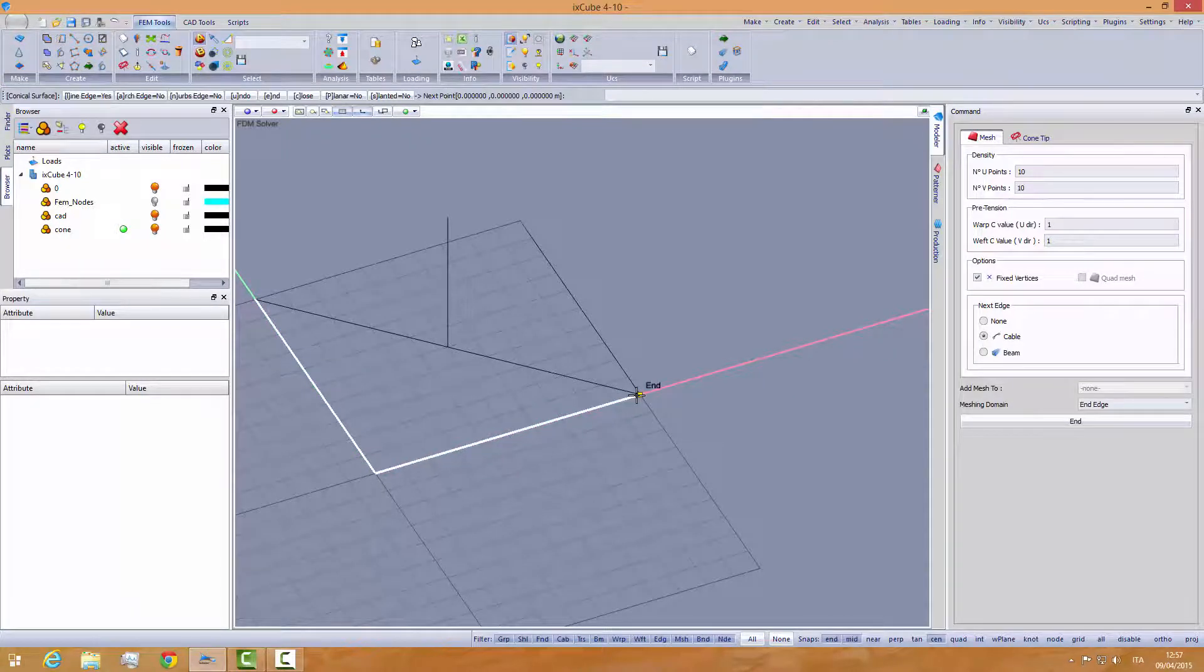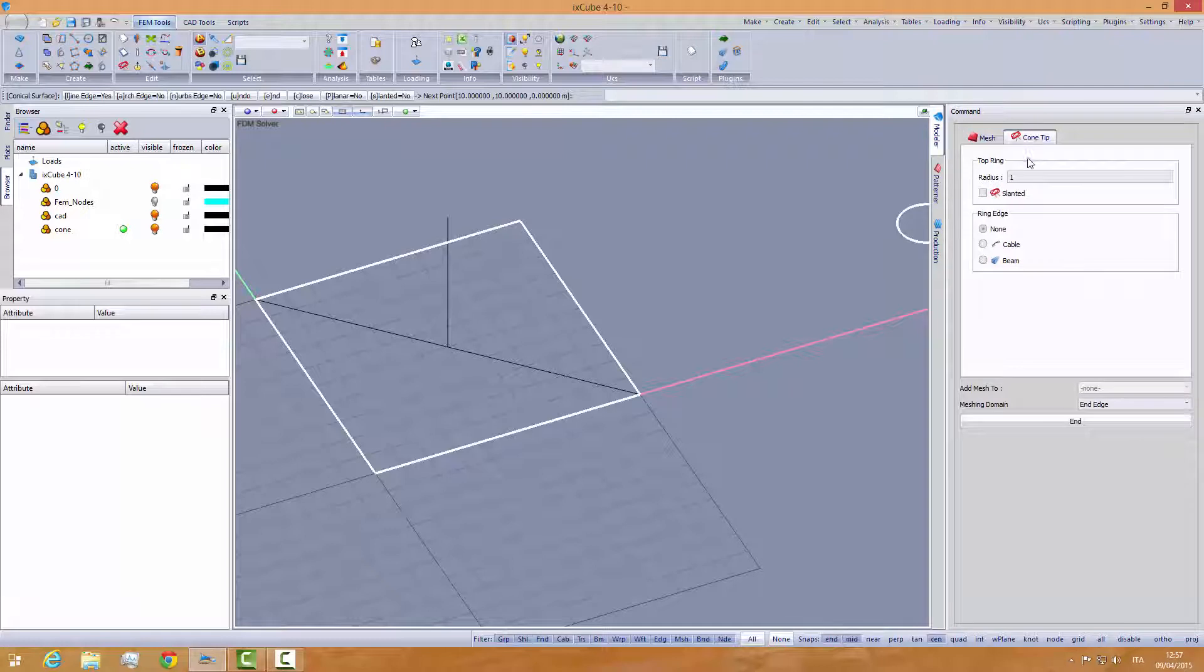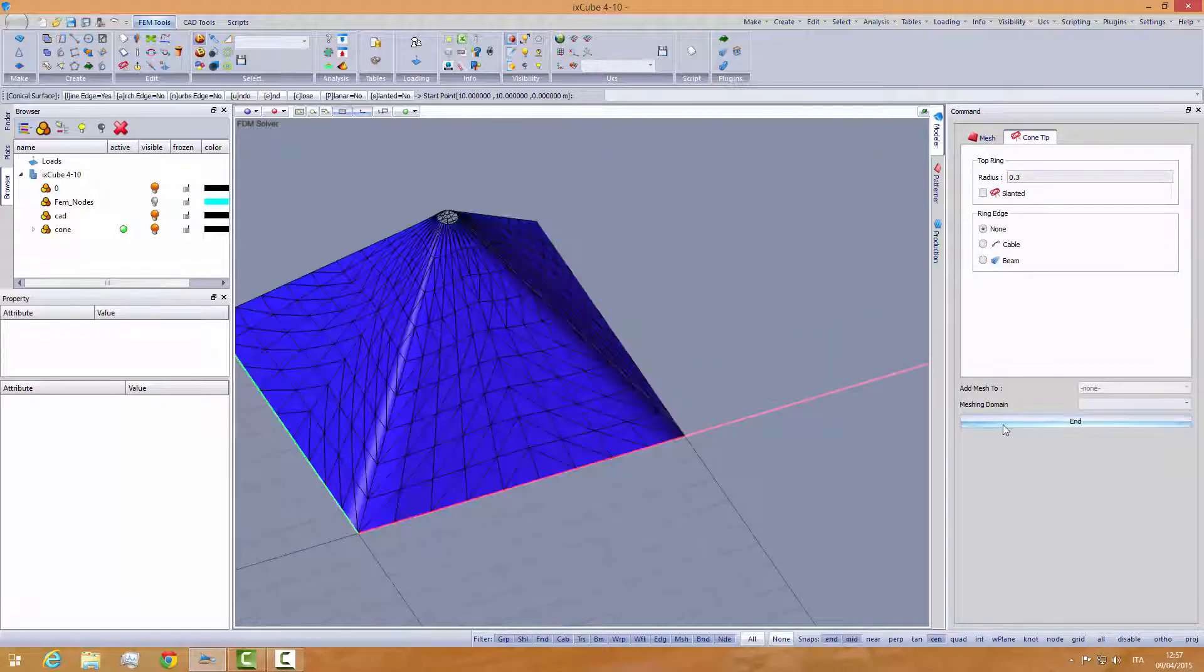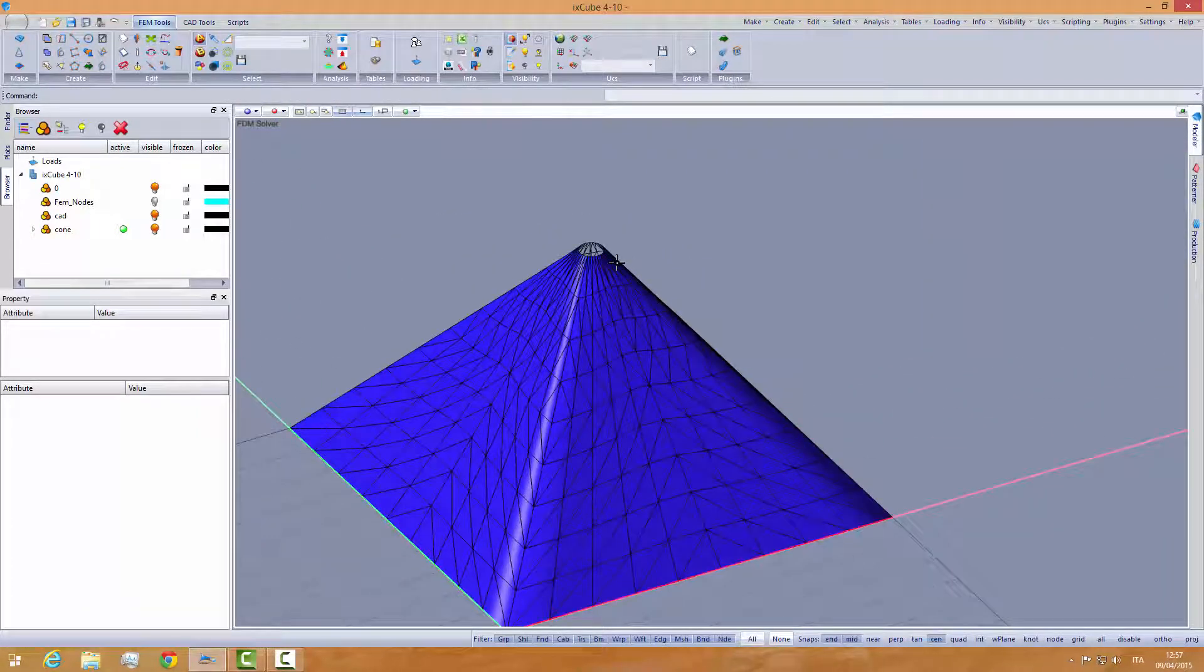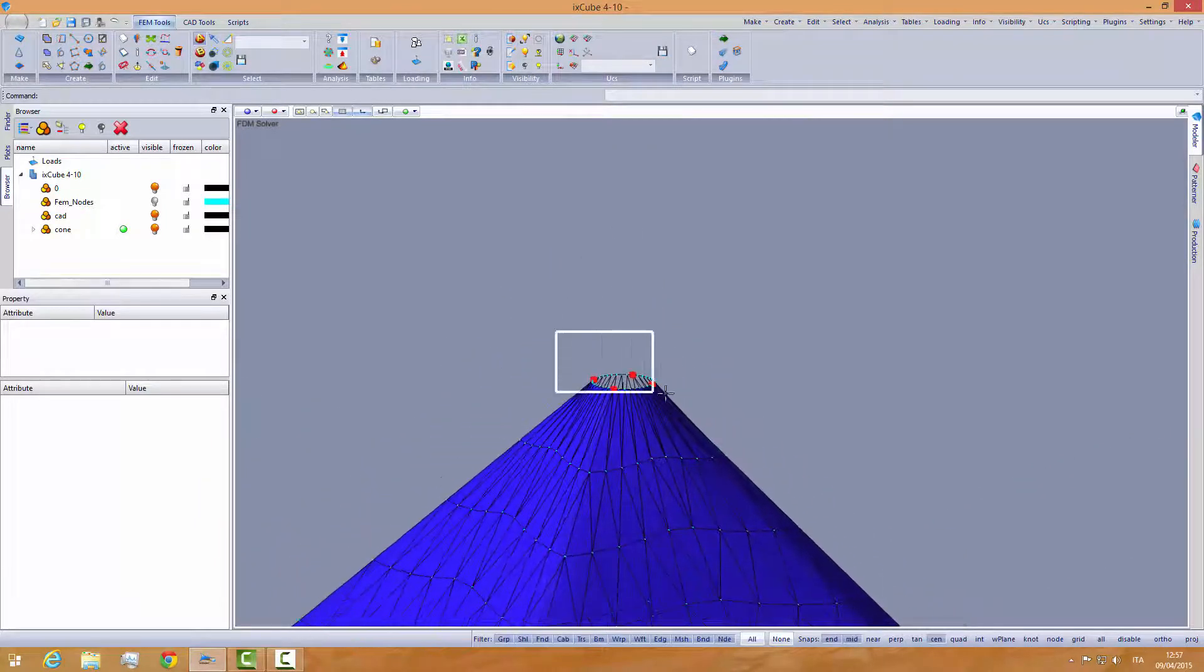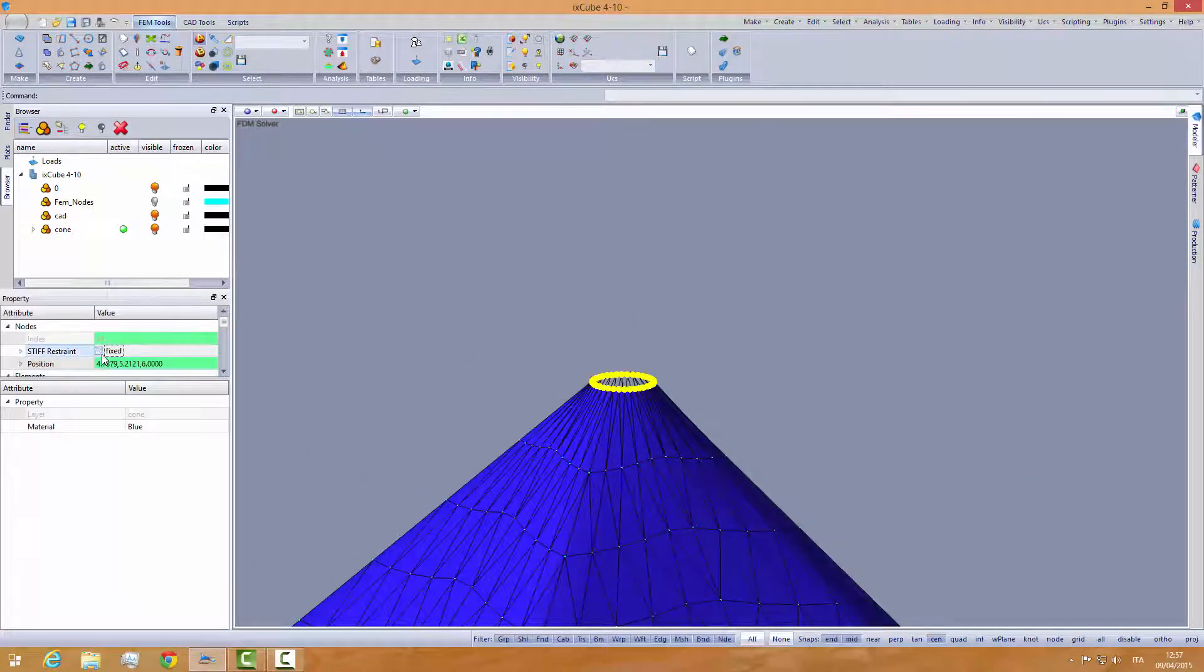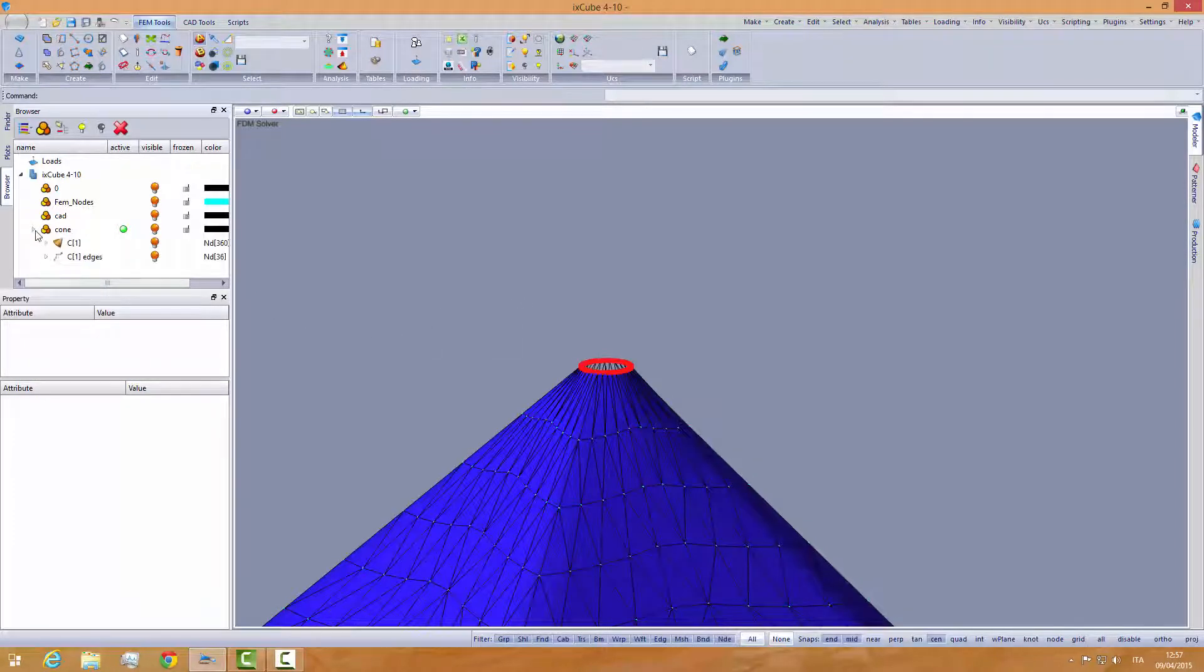So point, point, point, close. And the top, the conical tip, let's make it 30 centimeters, up here. And hide the nodes. We will fix these nodes. Fix it. And this is our cone.